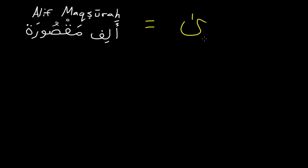So this just makes the sound of a normal alif. So it's not a ya, but it just looks like one. You also notice that they never put the dots under it. So an example of this is the word a'la.